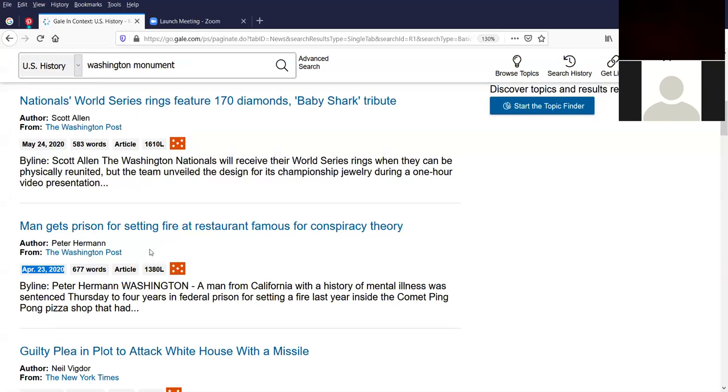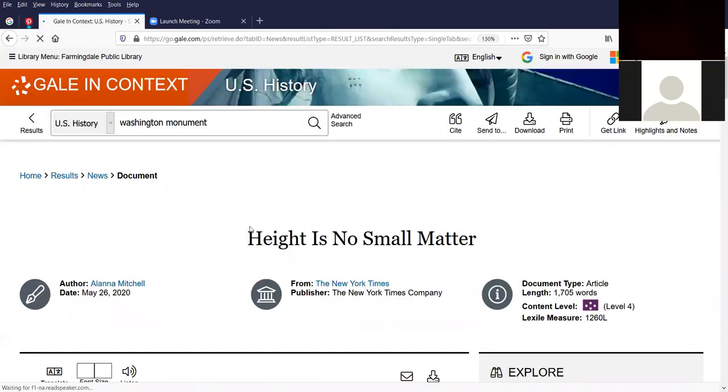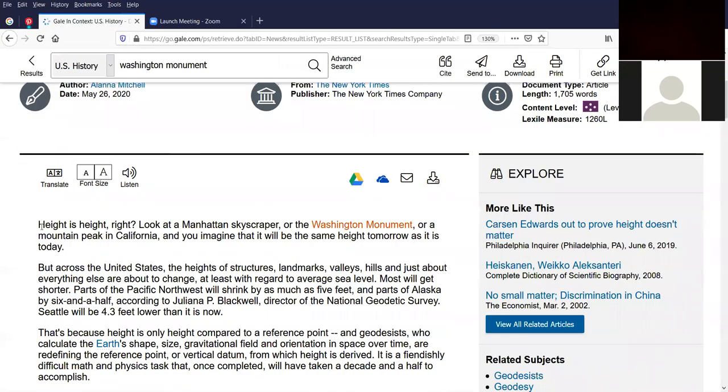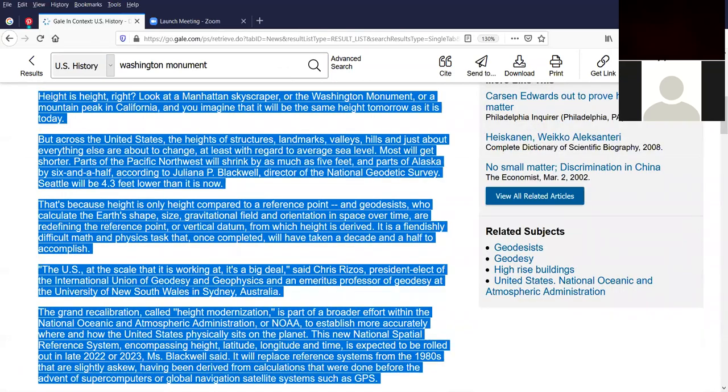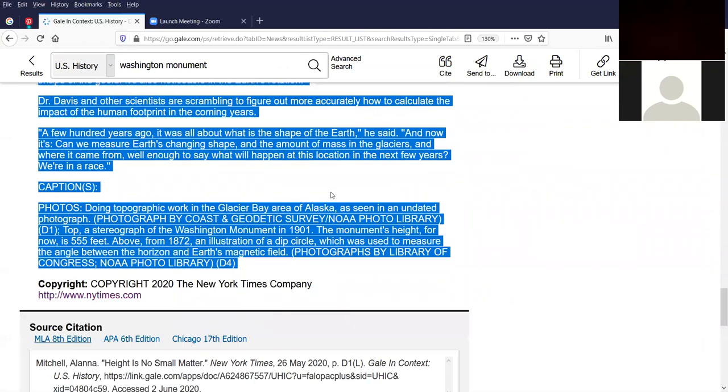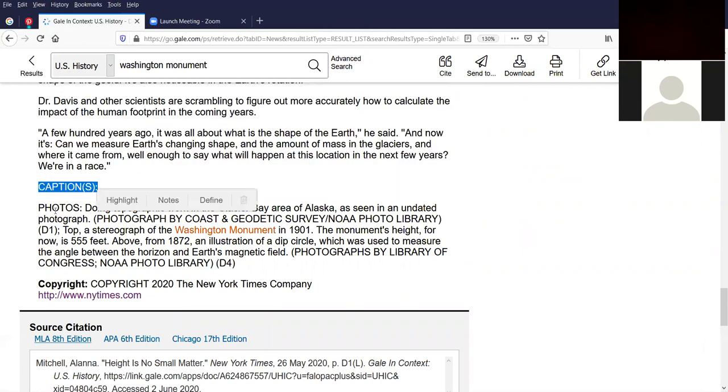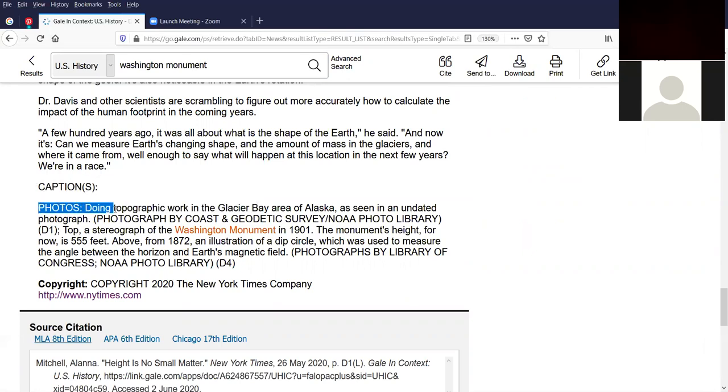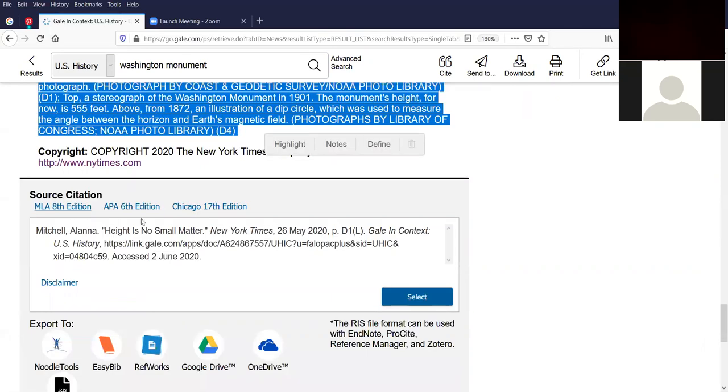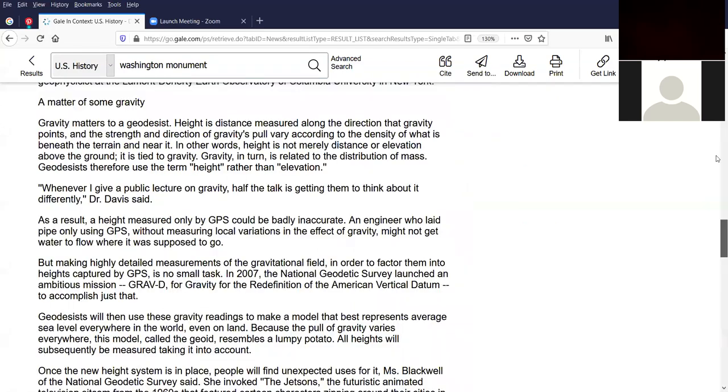I'm going to click on the top article about height is no small matter, just to show you more about it. So this is the text of the article I'm showing you. We're at the bottom of the article. It looks like there are some captions over here. And then there are citations about photos down here. And towards the bottom, you have a source citation. So if you're writing it for a term paper or a bibliography, or if you need it for a bibliography or footnotes, you can create a source citation for the MLA 8th edition format, or the APA 6th edition format, or the Chicago Manual of Style 17th edition. Just click on whichever one you want, and the format will change. Click on select, and then you can copy and paste it, drop it into your term paper.